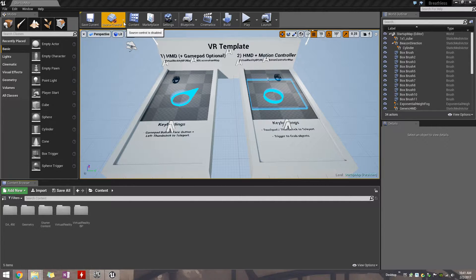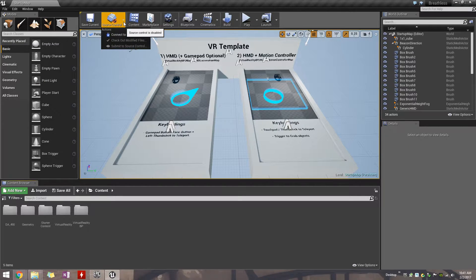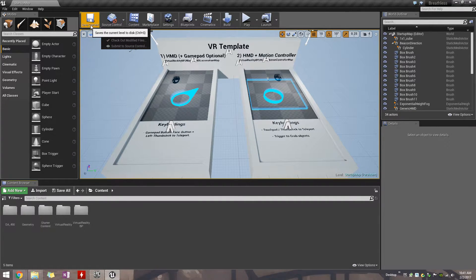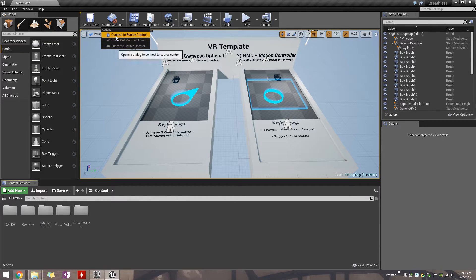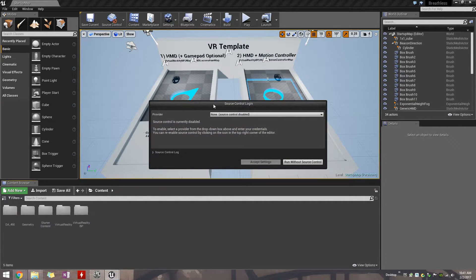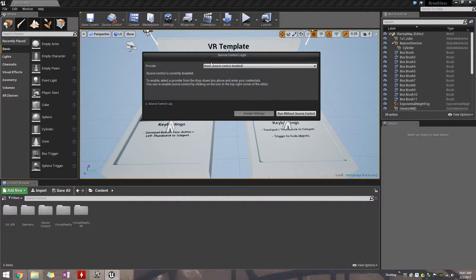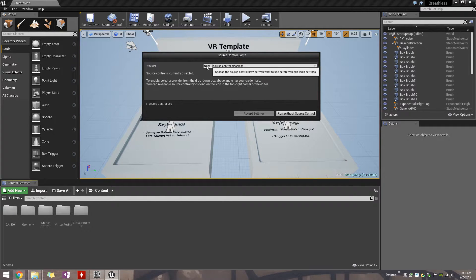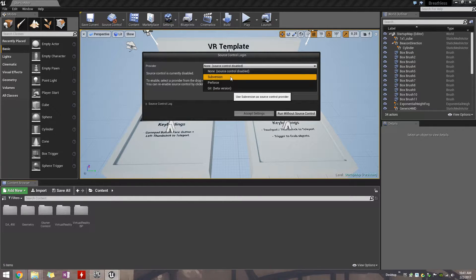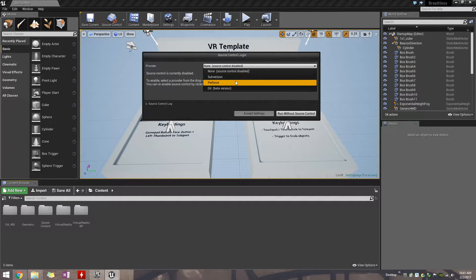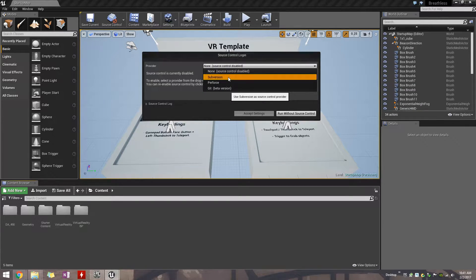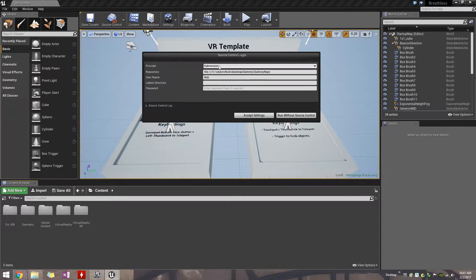So, the first thing you need to do before you touch anything in Unreal is connect to source control. So, you go up to the source control button right next to the save. And you choose connect to source control. We've got this window popping up. Provider is going to be subversion. Perforce and Git are the other options, but we have a subversion server set up. So, you choose subversion.